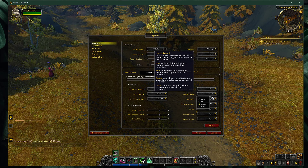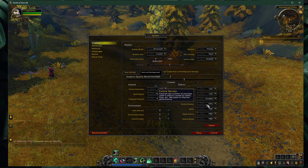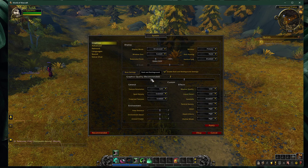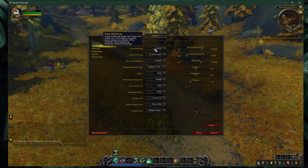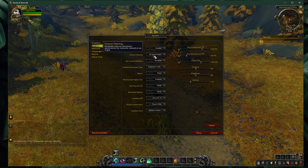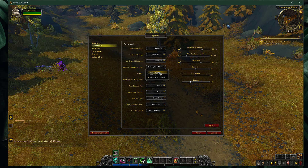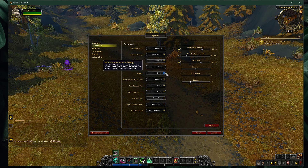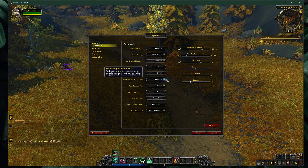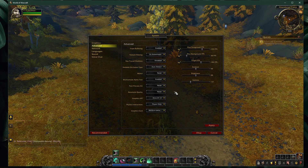Reduce your spell density, liquid detail, and other effects options before applying your changes. In your advanced settings, enable triple buffering. Set the texture filtering option to 2x anisotropic. Disable raytraced shadows. Set the ambient occlusion type to auto-detect. Disable MSAA.